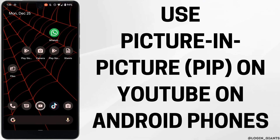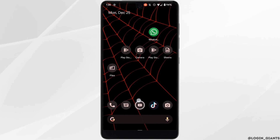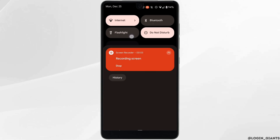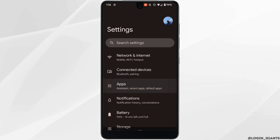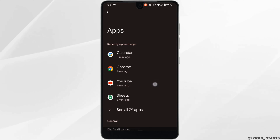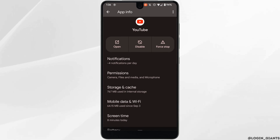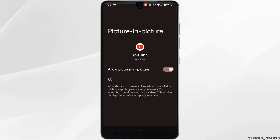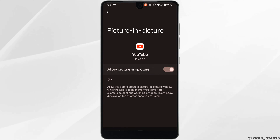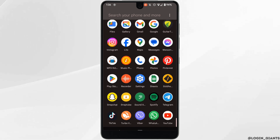Here's how to use picture in picture on YouTube on Android. The first thing you want to do is head over to your device settings, move into apps, head over to the YouTube application, scroll all the way down and you'll find the option of picture in picture. Head over to it and make sure that this option is enabled.